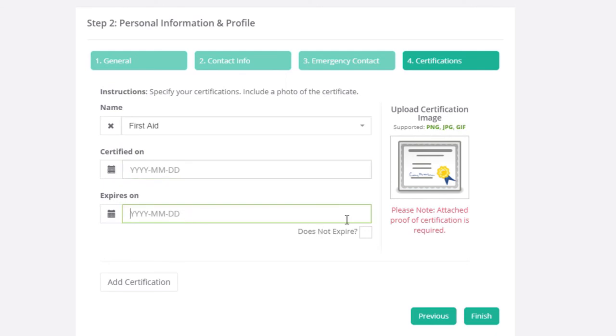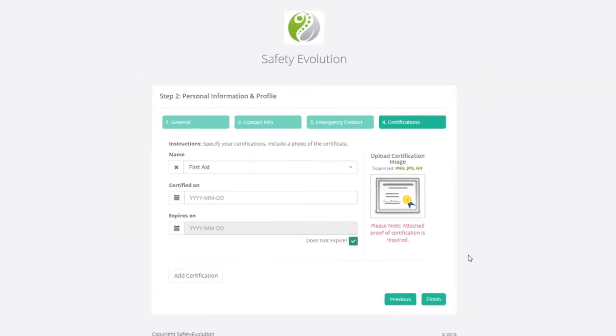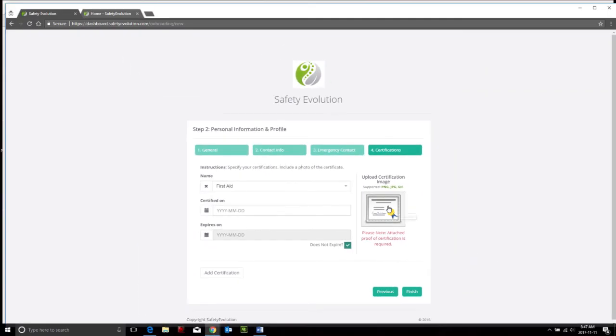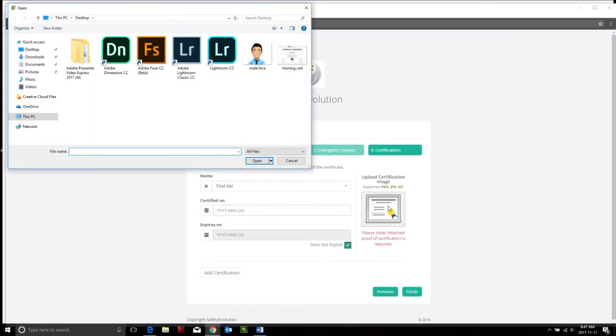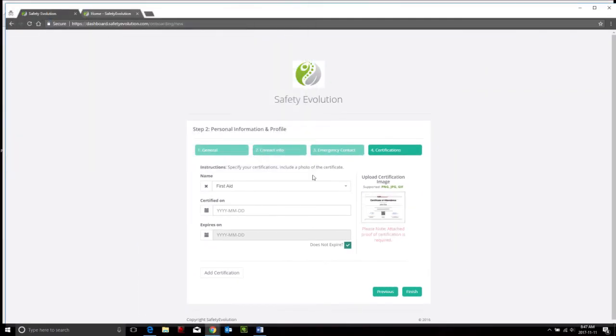If it doesn't expire, such as CSTS, you would click does not expire, and then here you can upload a certification as an example, and then click finished.